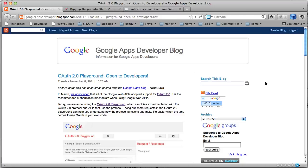So this is something that Google announced today. It's on their Apps Developer blog and on the Google Code blog. And I dare say, if you Google OAuth2 Playground, you'll probably find it.